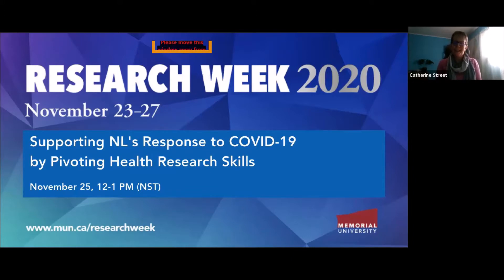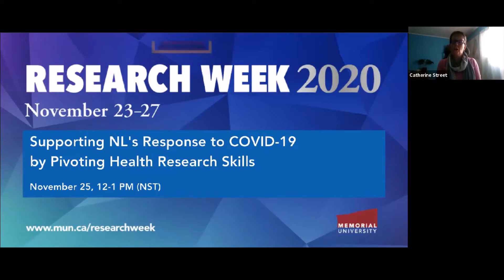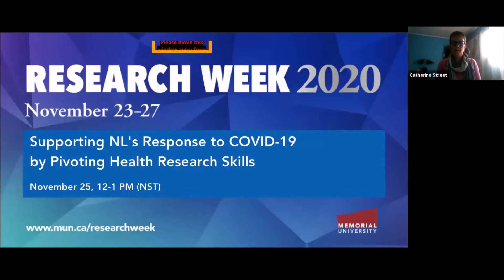Our first speaker today is Dr. Susan Stuckless. She is a research associate with Quality of Care and she specialises in statistics. Susan's presentation today is titled COVID-19 in Comparator Populations. Please note we have three presentations today and there will be the opportunity for questions, but we'll save all the questions until after the third presentation. You will see on your screen a Q&A function, so we ask that you write your questions there.